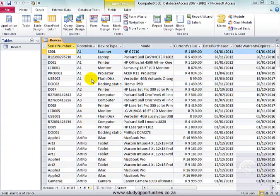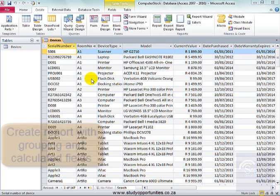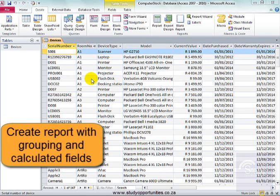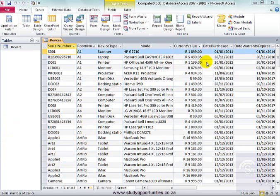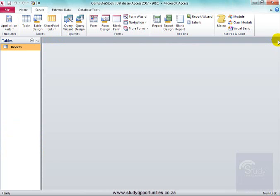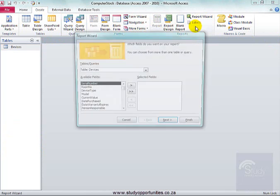Now, to do that, I'm going to create a report with grouping and calculated fields. Let me close the table, and I'm going to create a report.